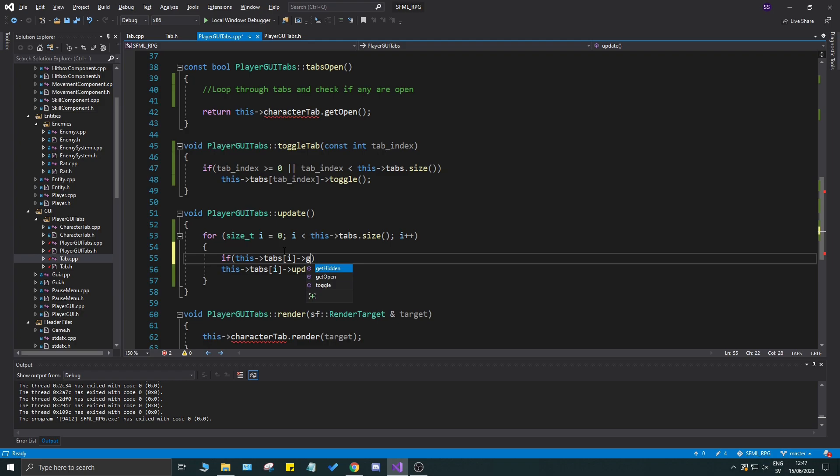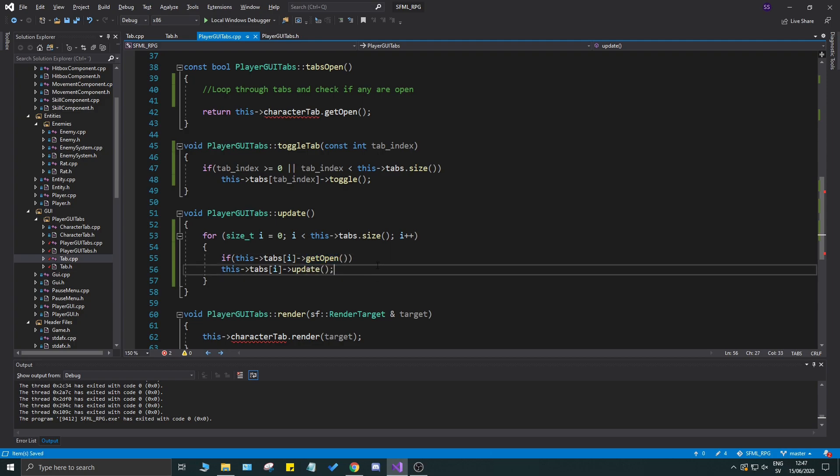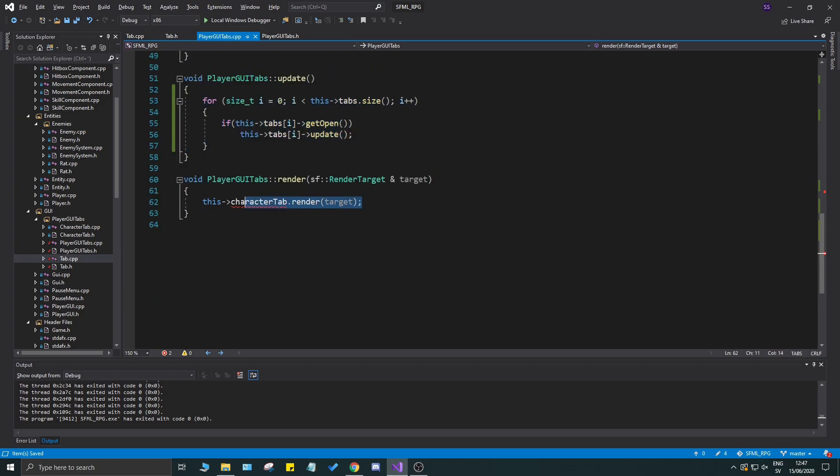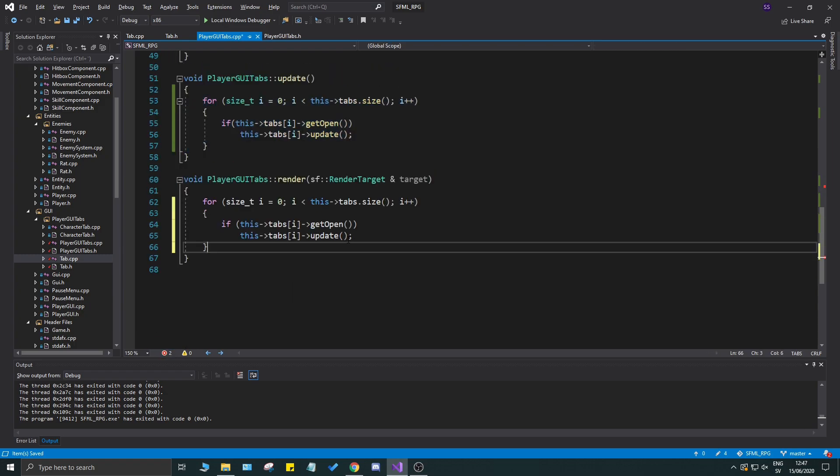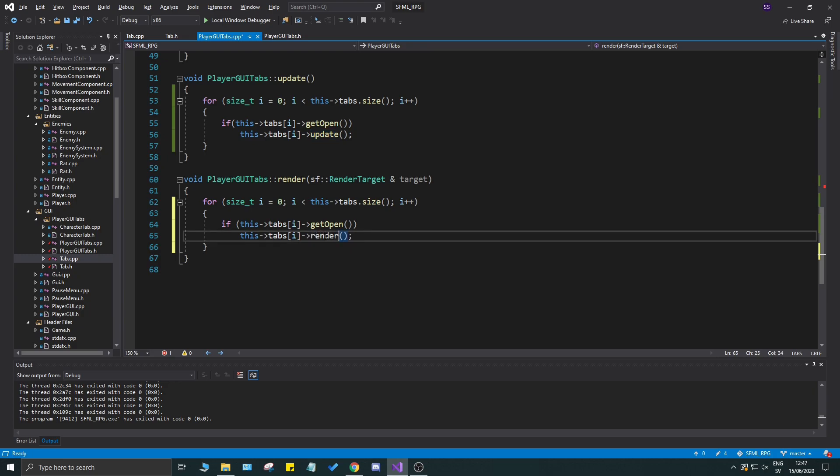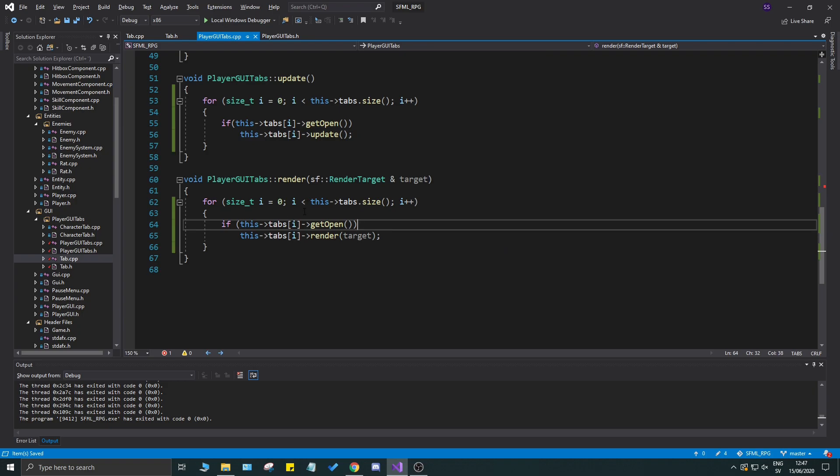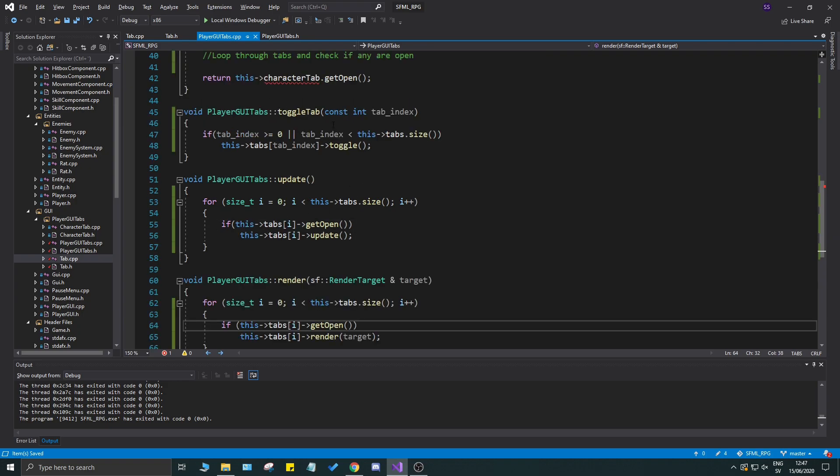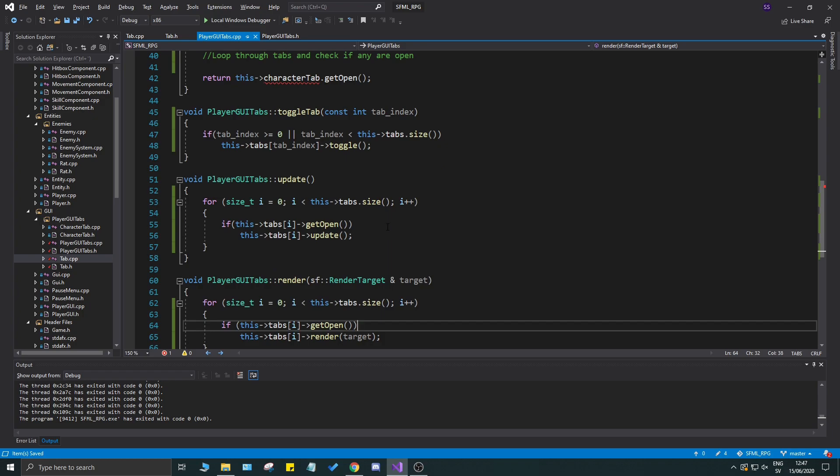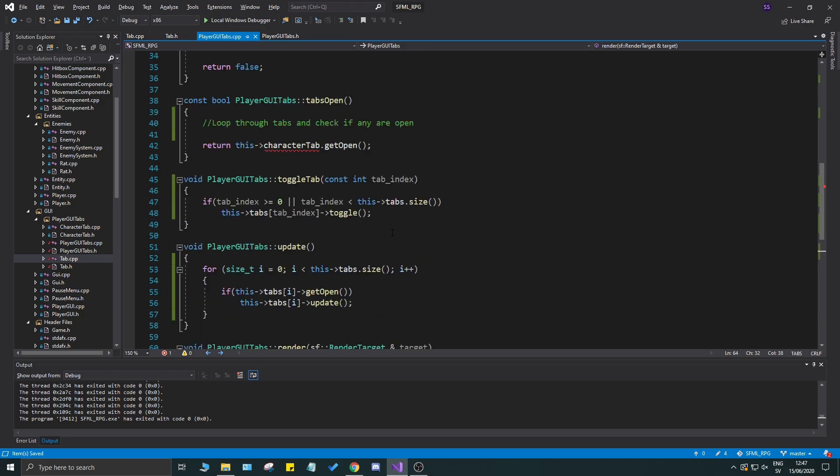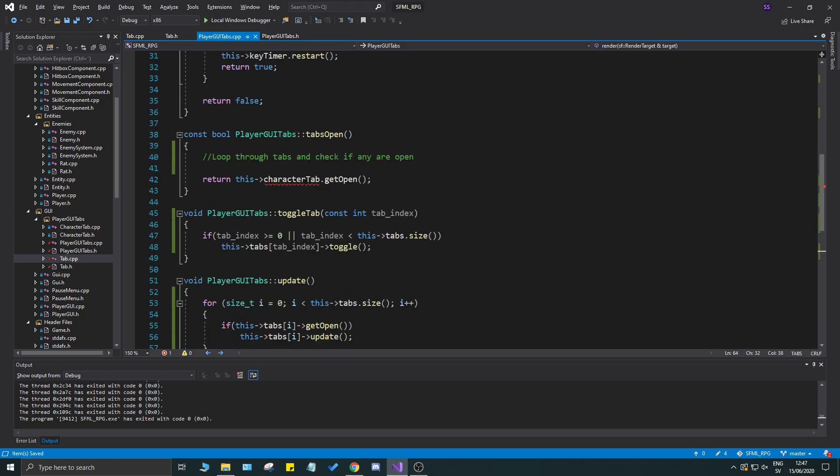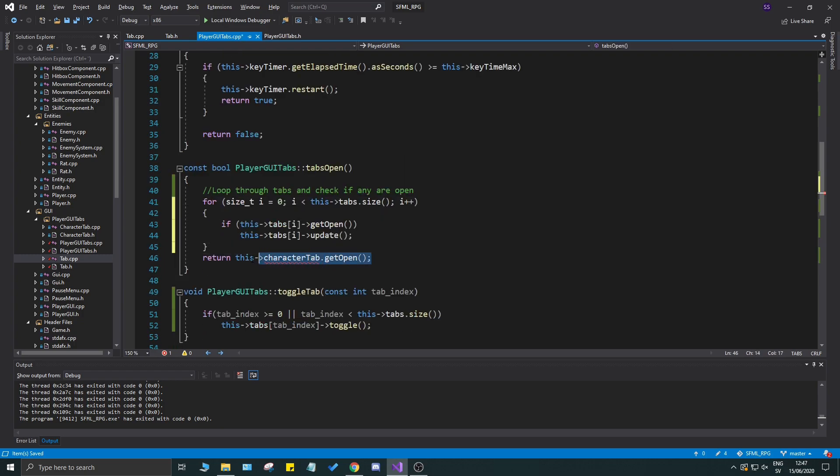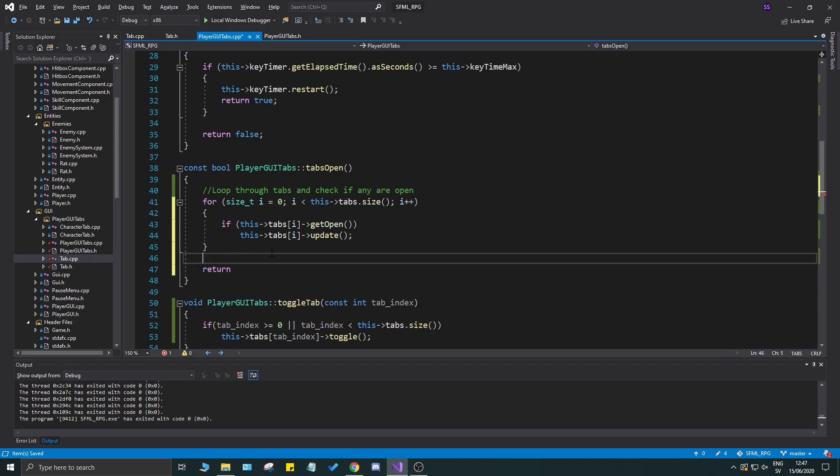Of course we need to check if this tabs at position i get hidden or we can even do get open like that. So we'll check if it is open and then we'll update only those that are open. Same thing for the render, the only difference here is going to be render to target. We'll just render all the tabs that are open. We'll only be able to have one tab open at a time most probably. Here it's going to check if any of the tabs are open, so I'll make a bool open equals false.